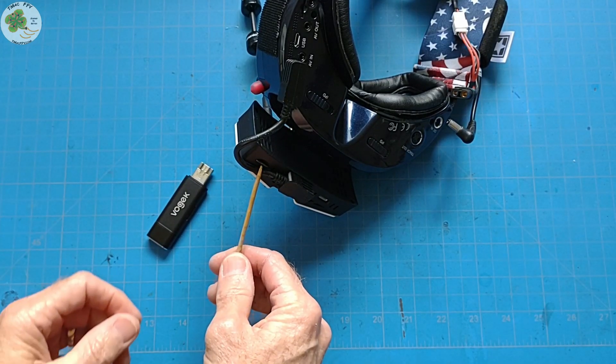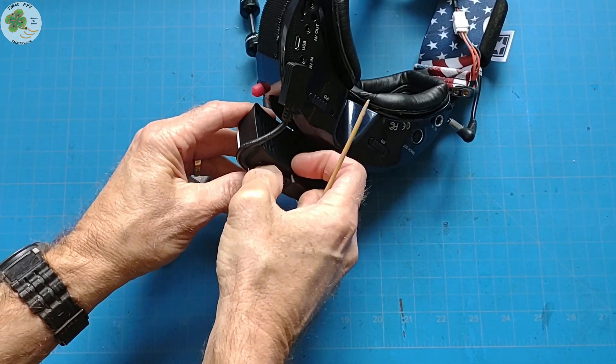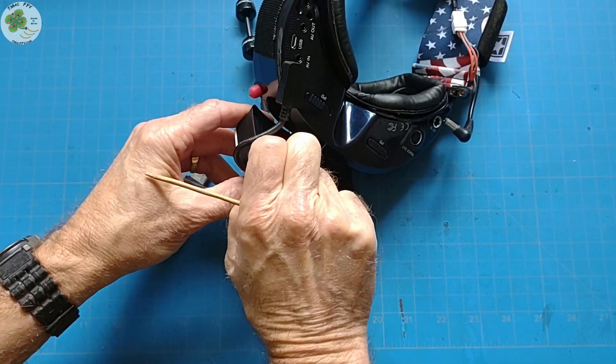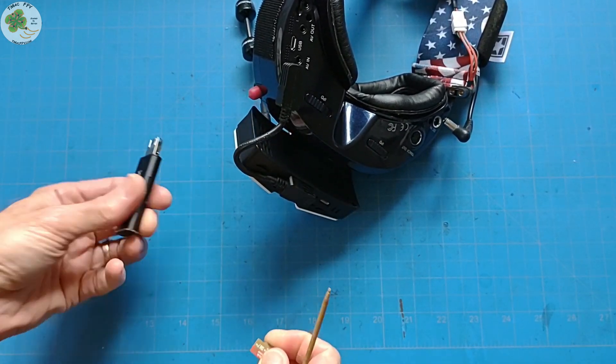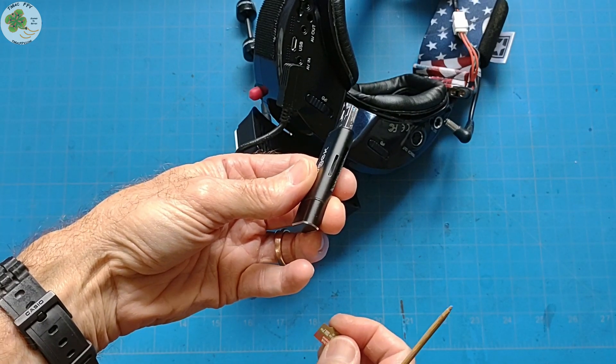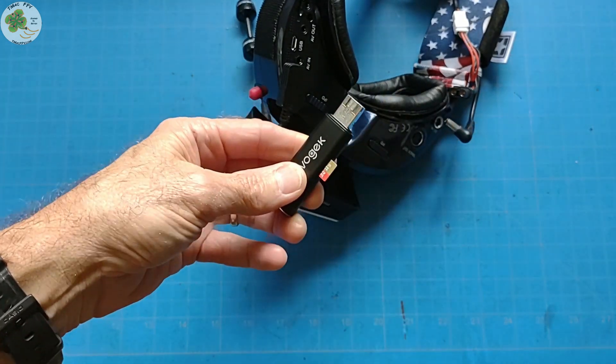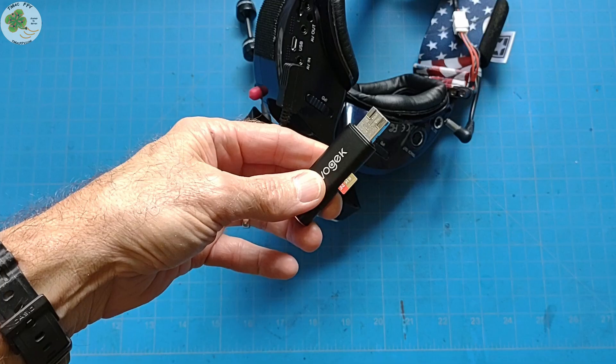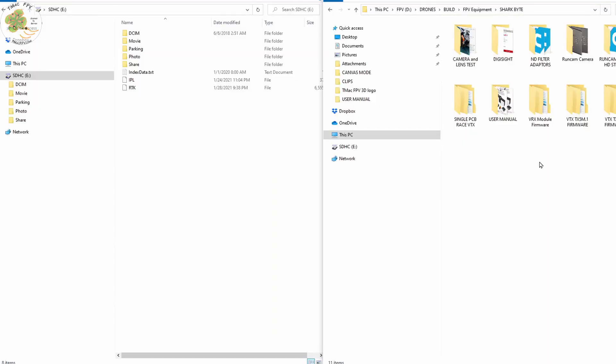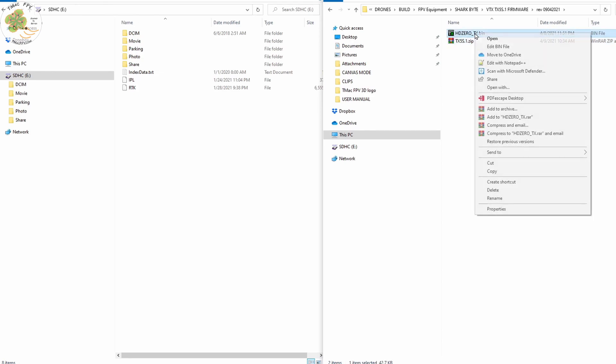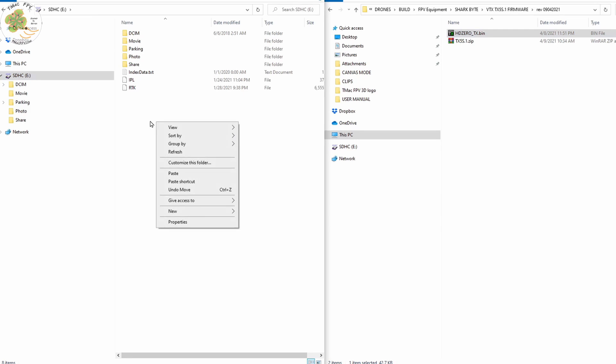Now we're going to take this SD card out of our video receiver module, plug it into our USB to SD card adapter, and connect it to our computer. Then we take the file we've unzipped for our VTX firmware on our hard drive and copy it onto the root directory of the SD card we've taken out of our receiver module.